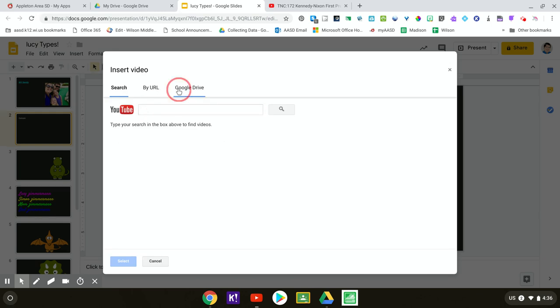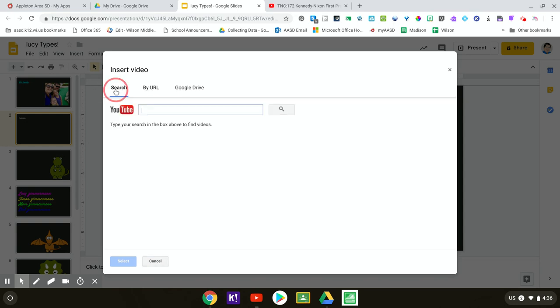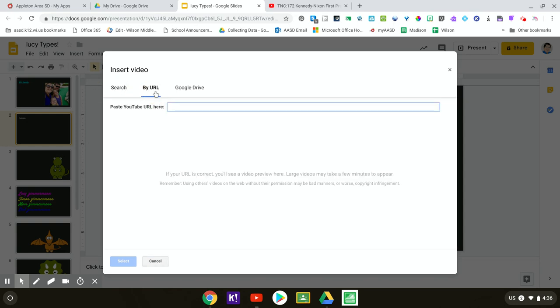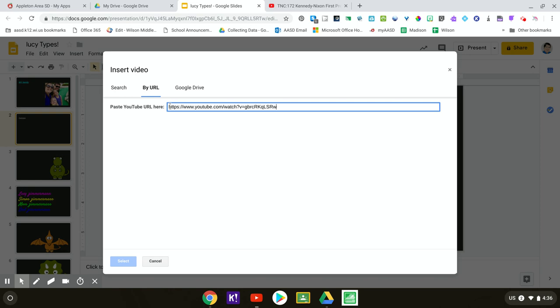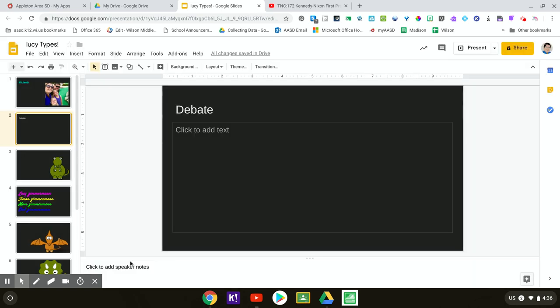If you had one in your Google Drive you could find it and post it that way, or I already found the video I wanted to use so I'm going to paste the URL in there and hit select.